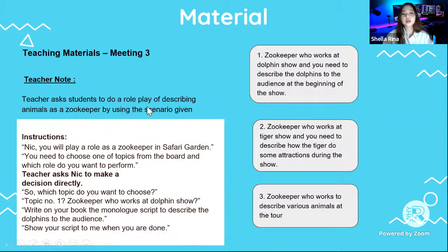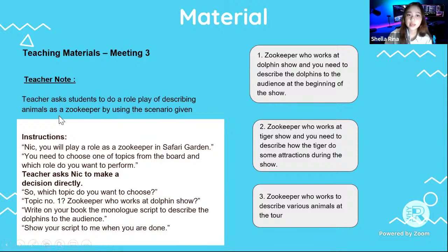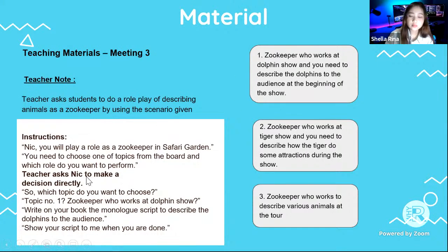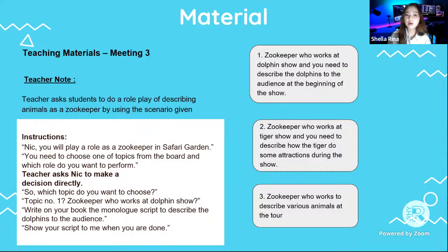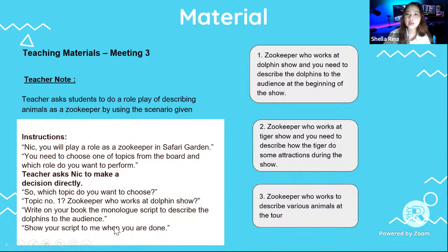In the third meeting, students are asked to do a role play where they will play as a zookeeper, and the teacher gives the scenario. When the teacher wants to give instruction, the teacher needs to call the student's name and tell them directly to get their attention, and explain clearly so they understand the instruction better.